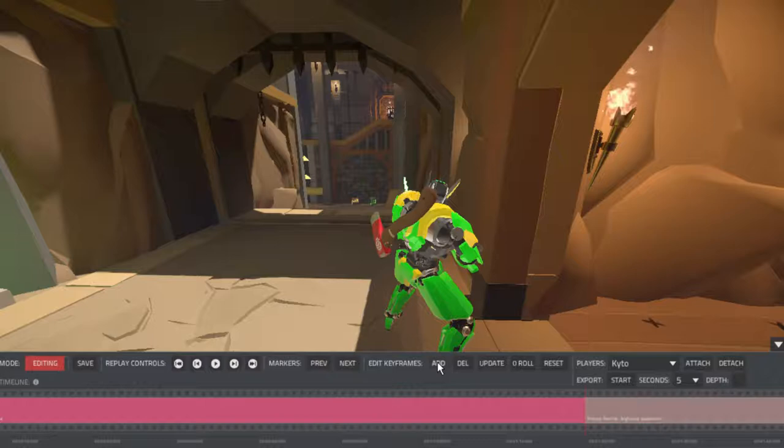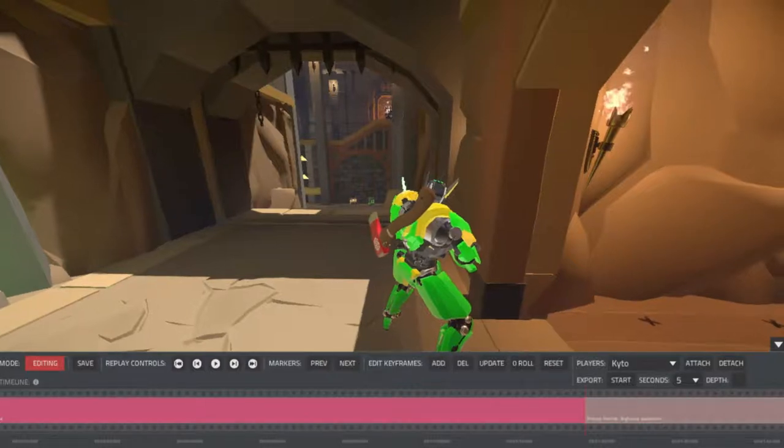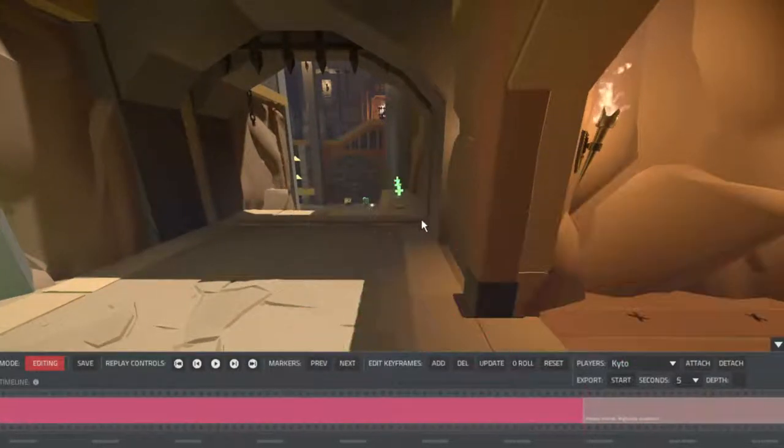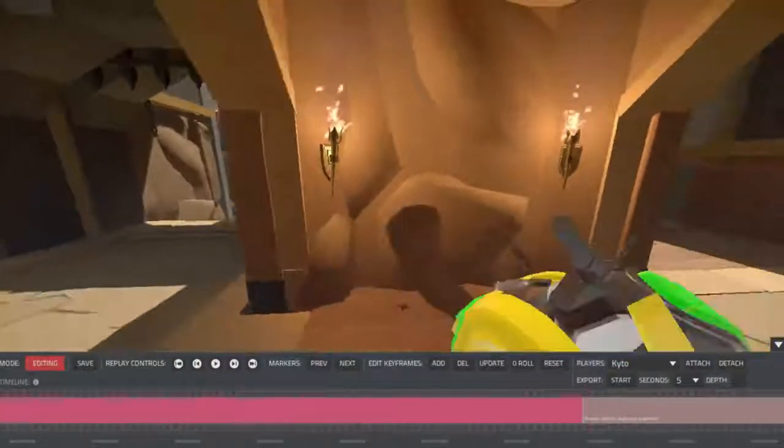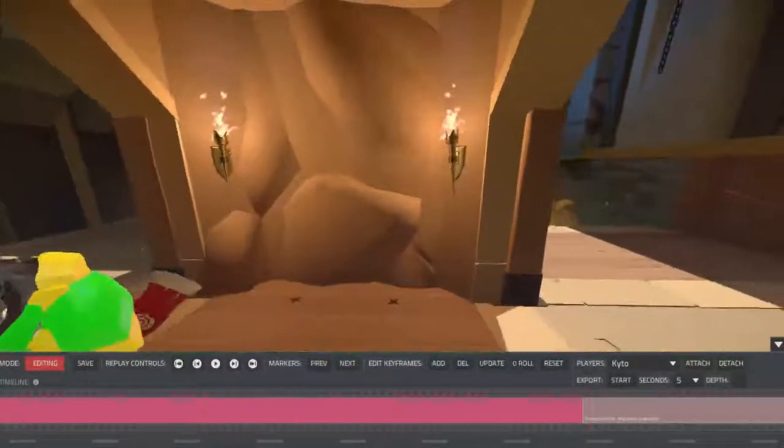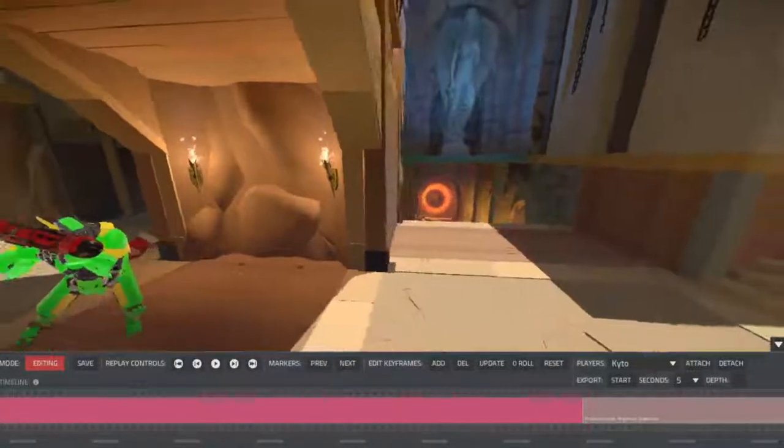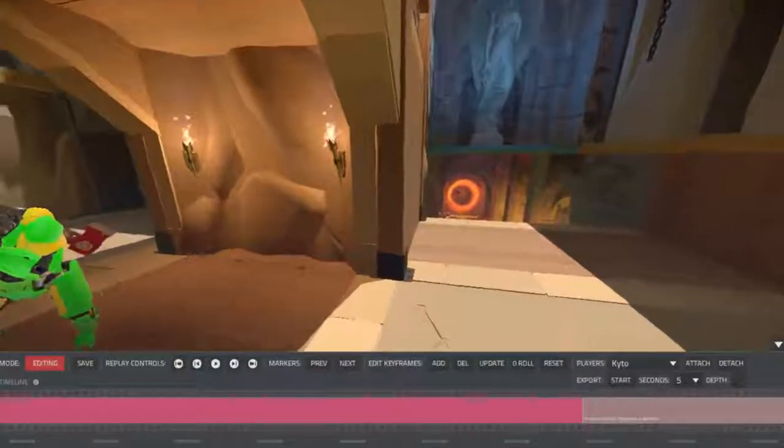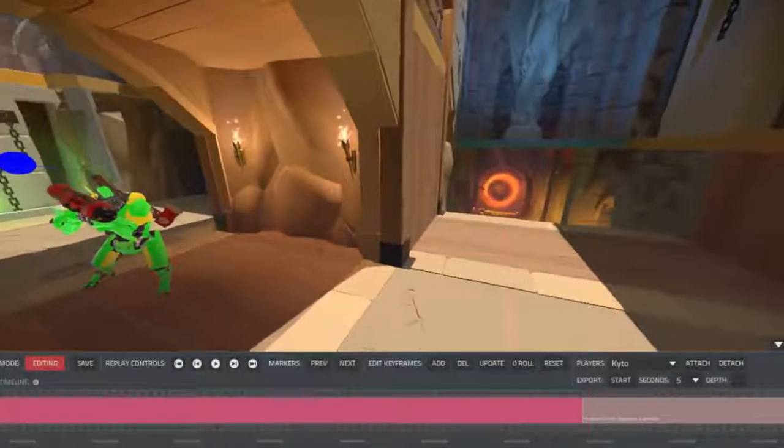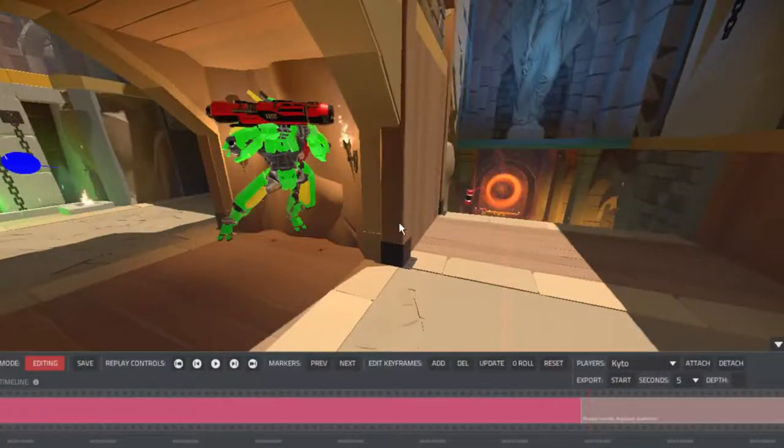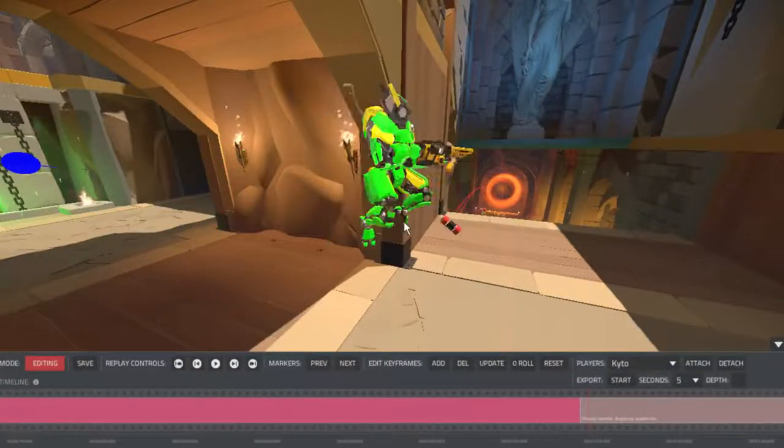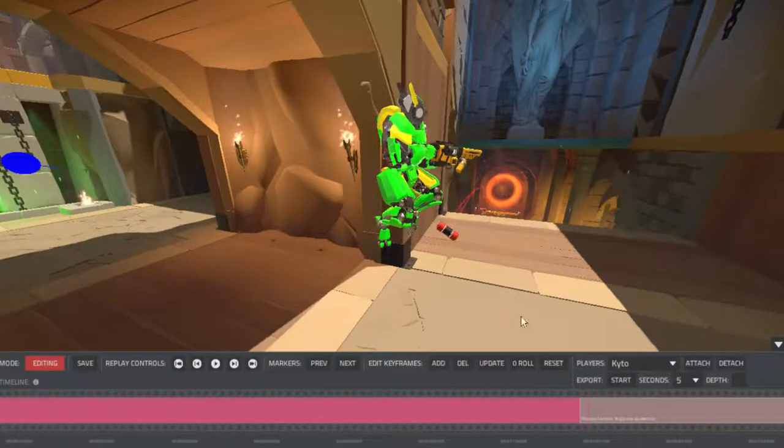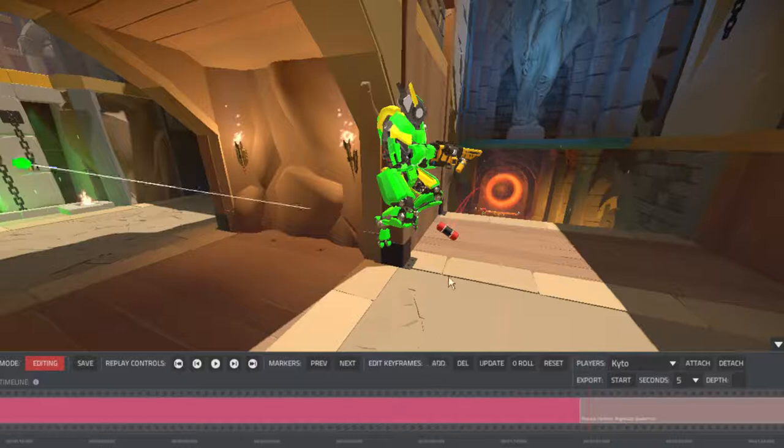So let's add the first key frame, then maybe move back here, and add a second key frame.